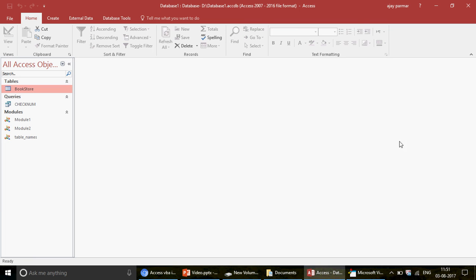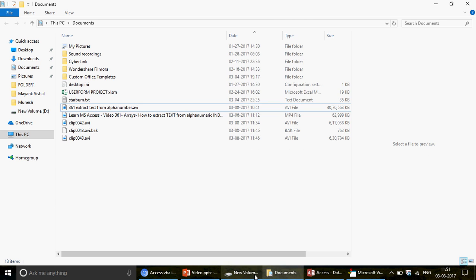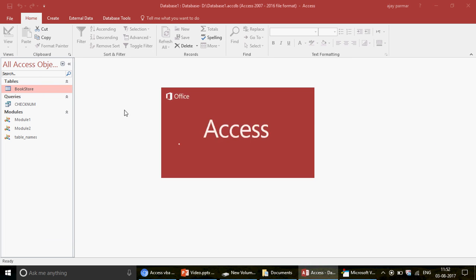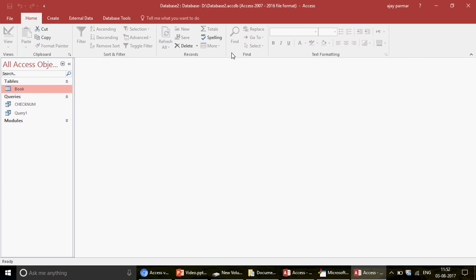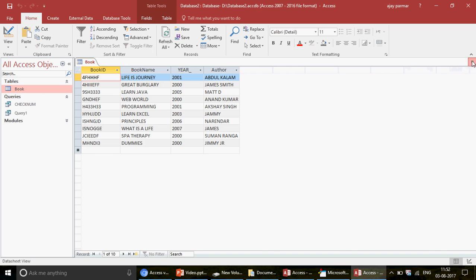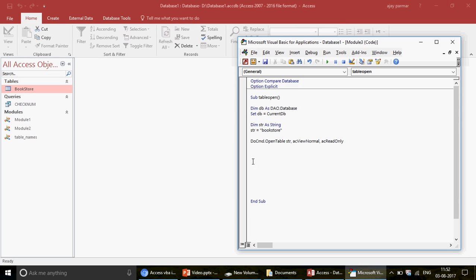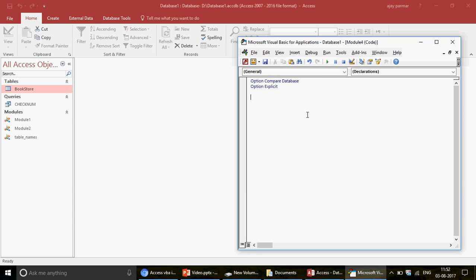Now, how about opening a table from another database? In my D drive I have a second database file. I'd like to open that database and its table using VBA. The table name is 'book'. I'll now insert a new module for this. I'll label the first module as 'current' and create a new module for the external database scenario. In this new module I'll write a procedure called 'open_table_another_database'.